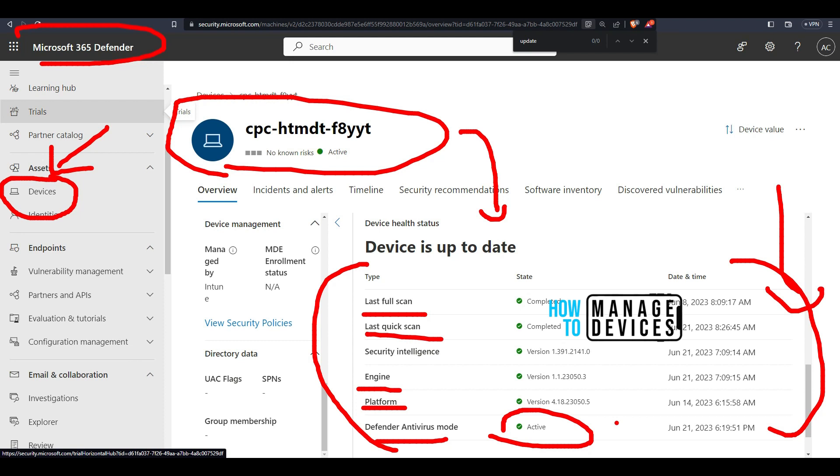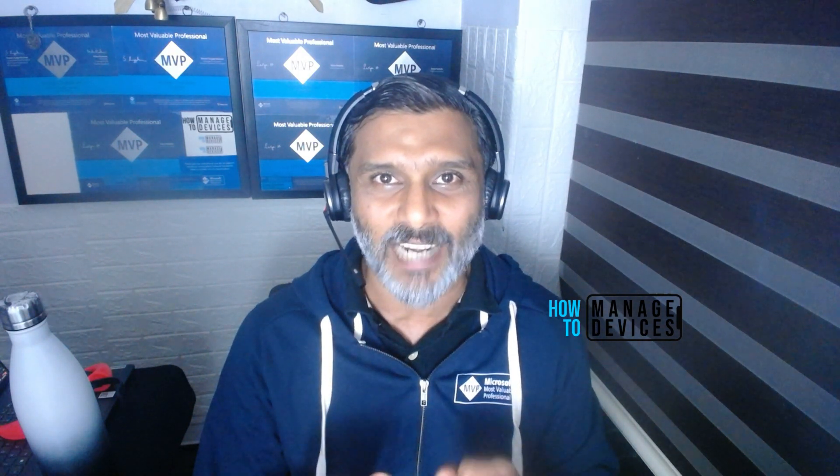Both the reports are very useful, but I would normally want to stick with the Microsoft 365 Defender report. Now that you have seen Microsoft Defender update channels, deployment mechanisms, different versions — signature version, engine version, platform version, etc. — hope this was helpful. Thank you all for watching. See you around.